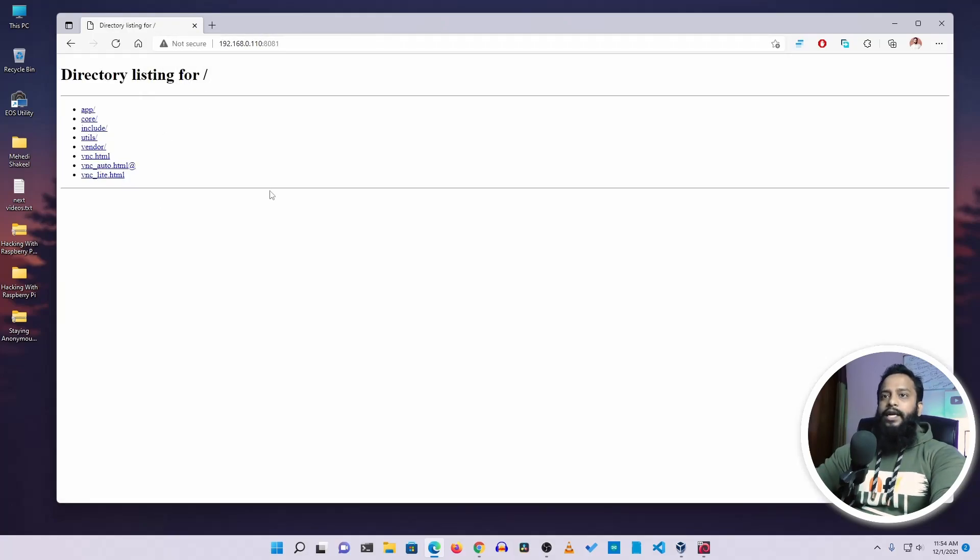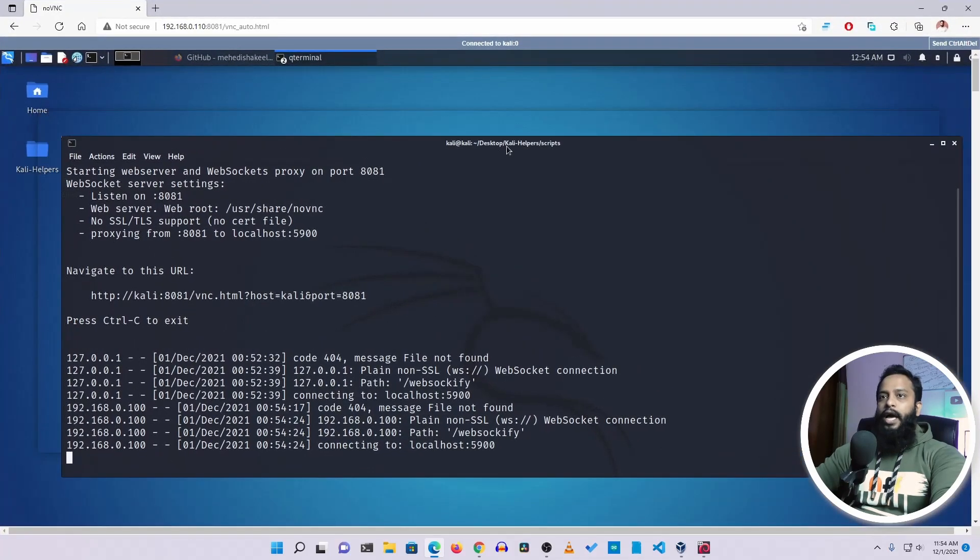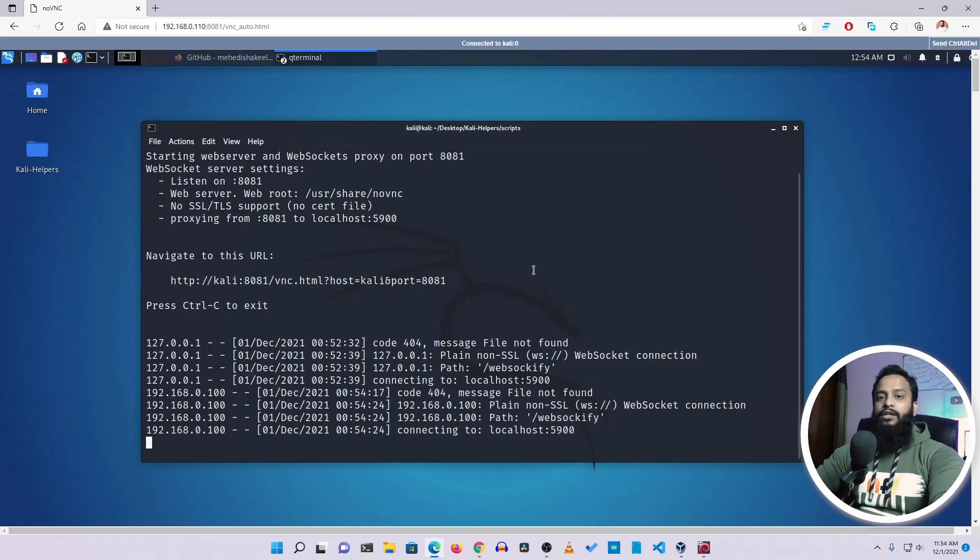And you will get a couple of these files. Just normally click on VNC Auto HTML. And you will get the access of your Kali Linux computer over your browser. And from your browser, now you can use your Kali Linux computer. So guys, like this you can easily access your Kali Linux computer only with your browser.